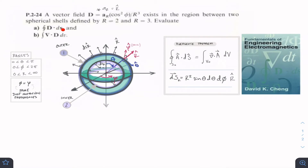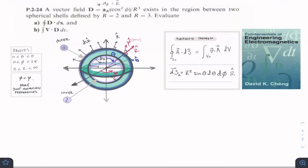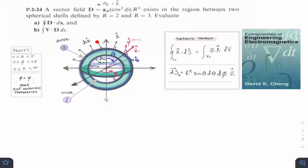We're asked to evaluate the integral of D·dS and the integral of the del operator dot D multiplied by dV. Part A is asking for the left-hand side of the divergence theorem, and part B is asking for the right-hand side. The left-hand side tells us the amount of flux leaving an object — the flux leaving through the surfaces of the shape, the volume that we care about — and that equals the flux change within the volume. Our volume here is a hollow sphere.